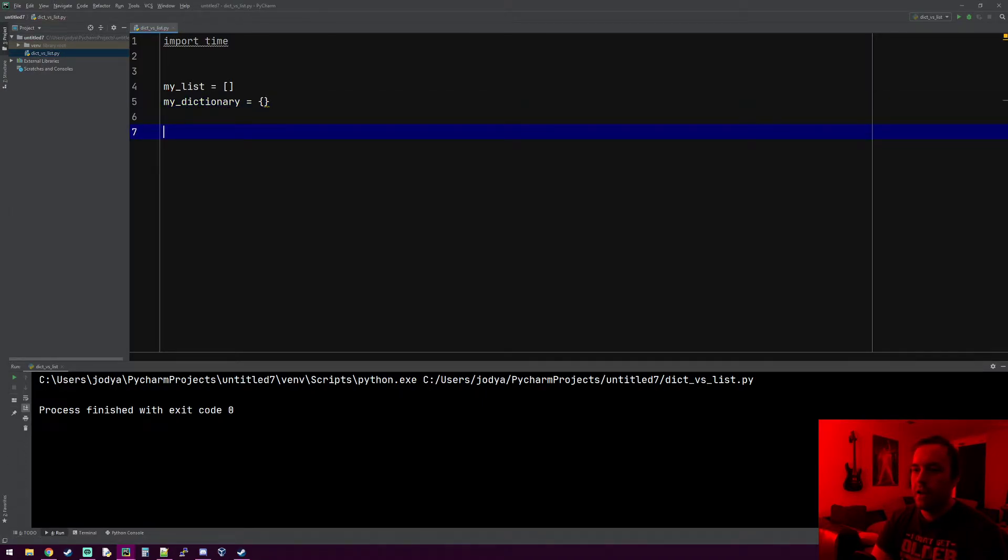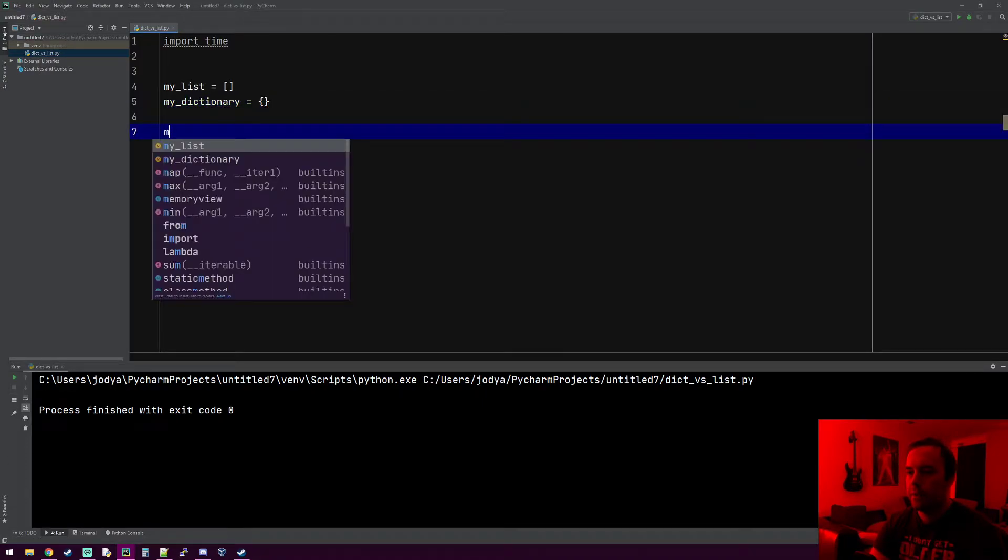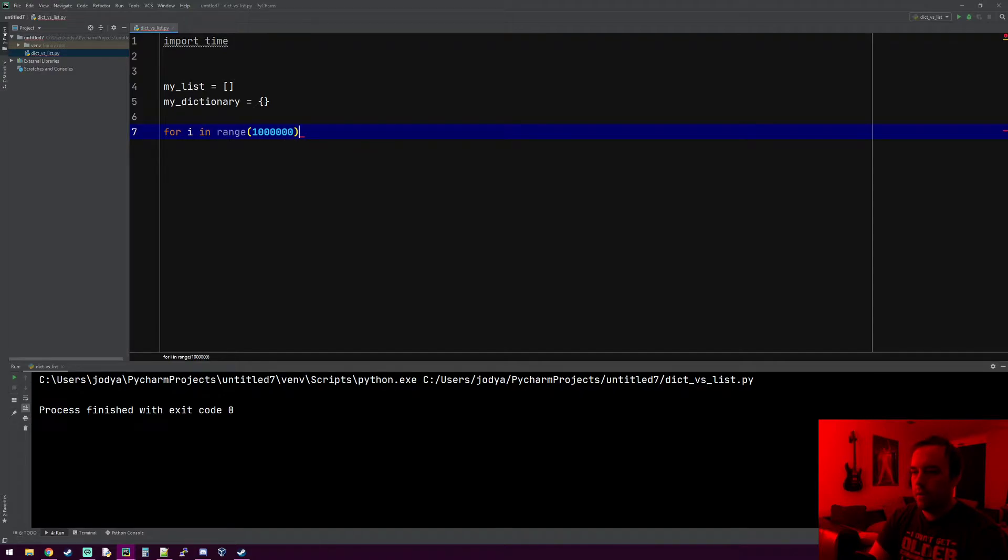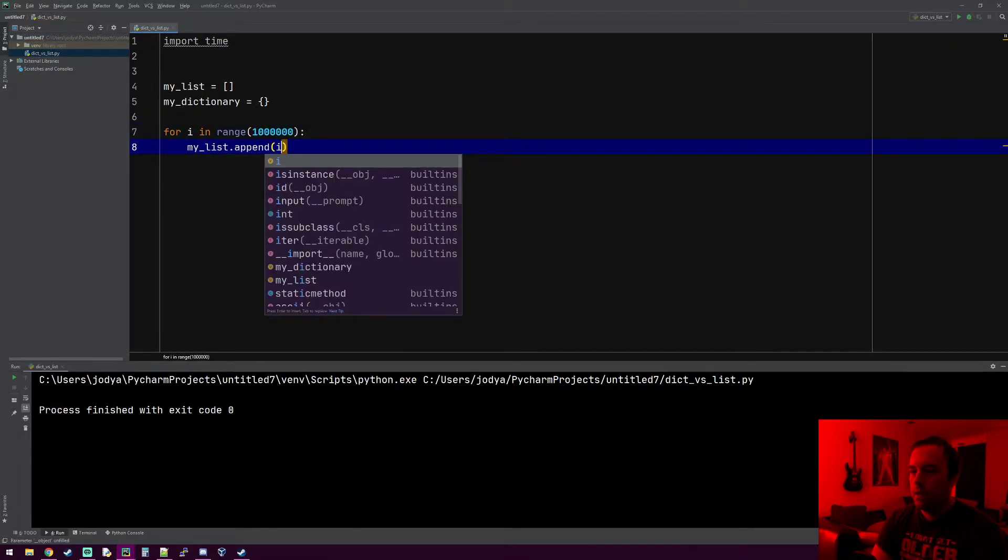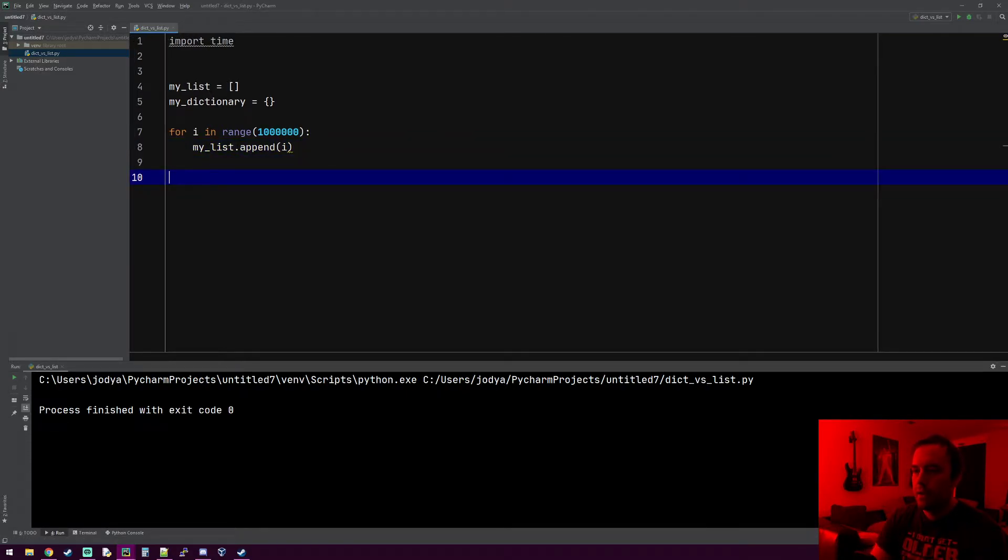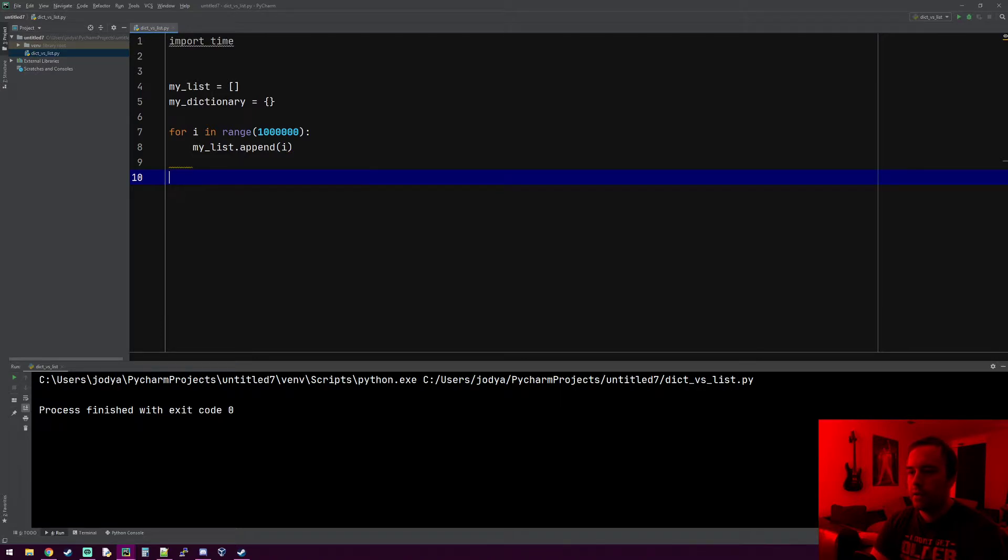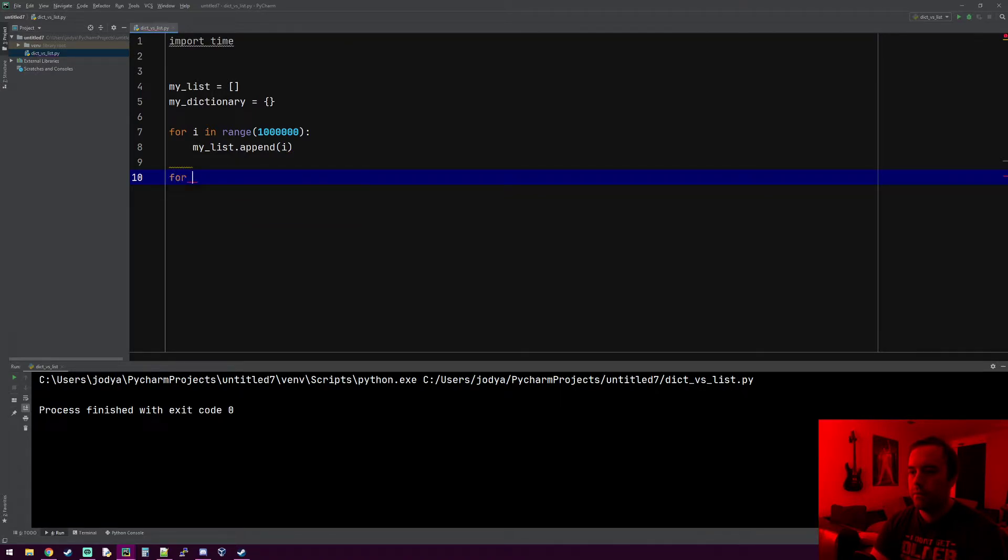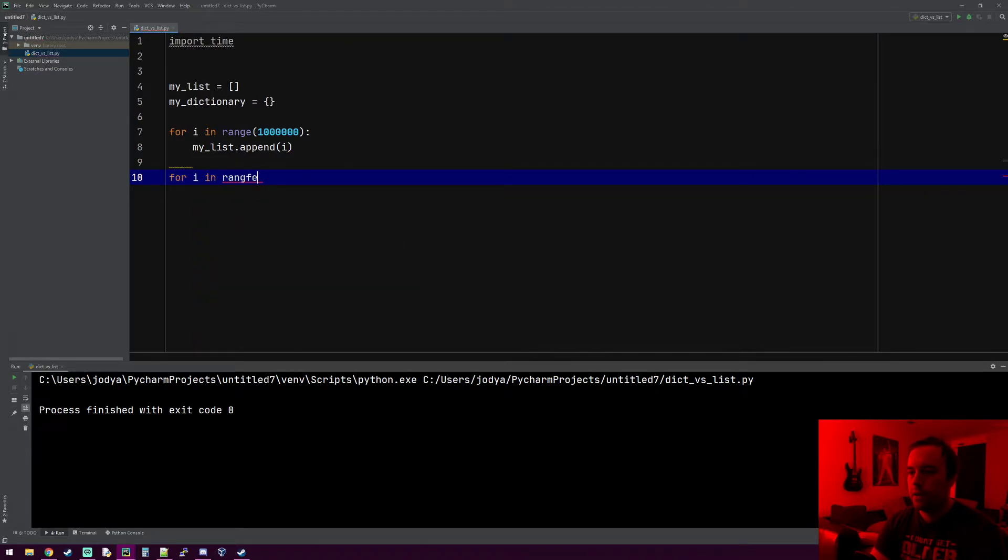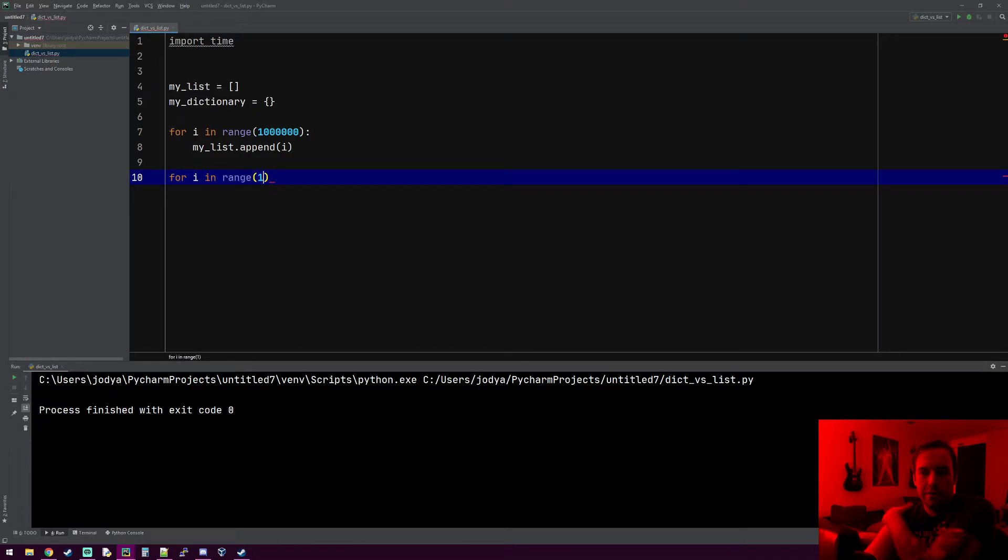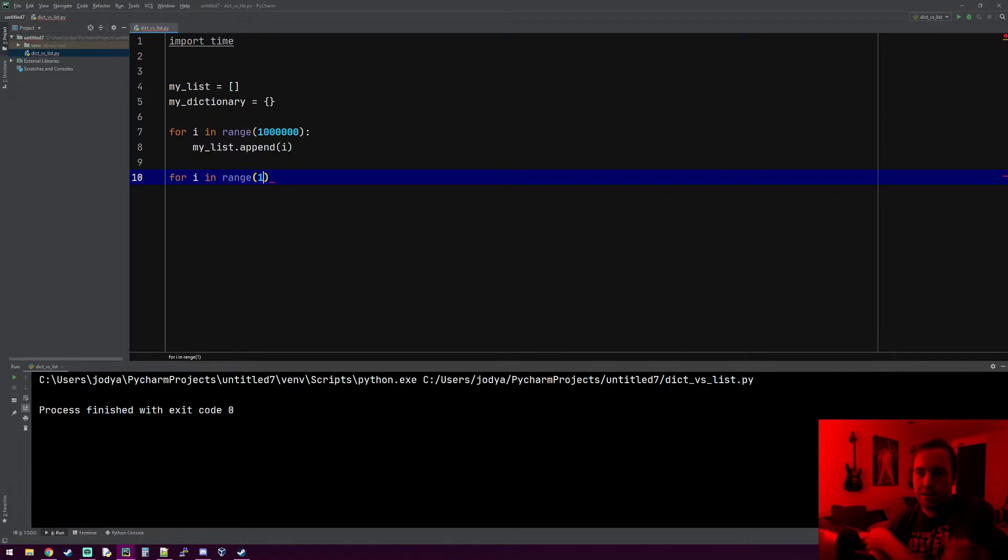Let's go ahead and populate the list with a million things. All this is doing is taking that list and putting a million entries in it. We'll do the same for the dictionary.